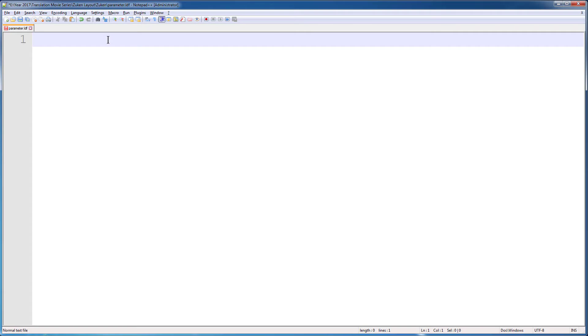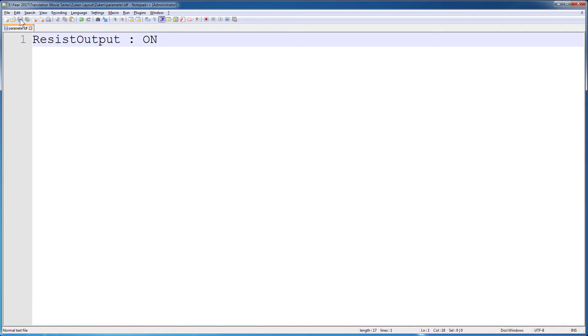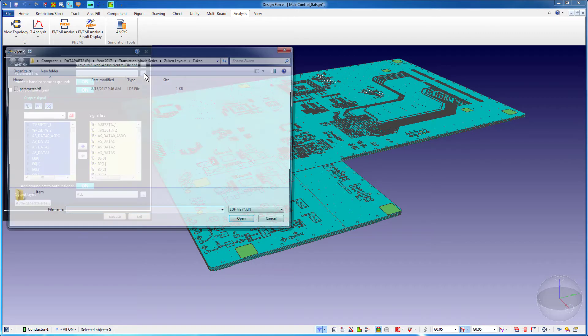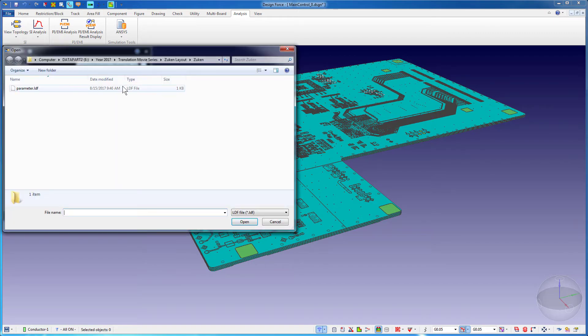If you want to force Zucan to output these resist layers, use a text editor to create a parameter file containing the setting Resist Output On. Give the file the extension .ldf. Point to this parameter file during the ANF export.